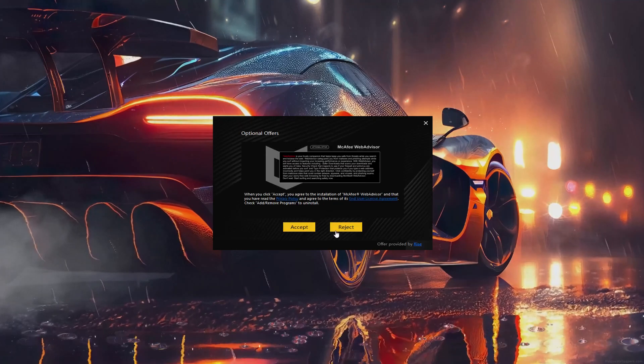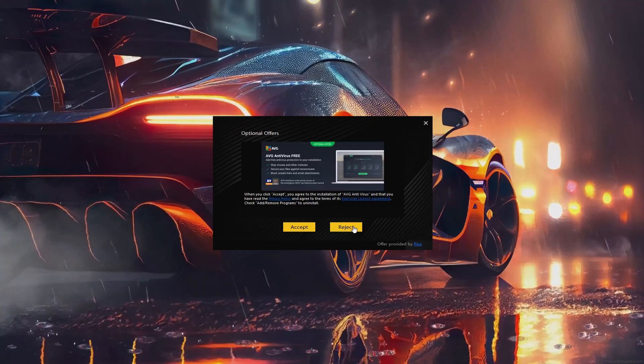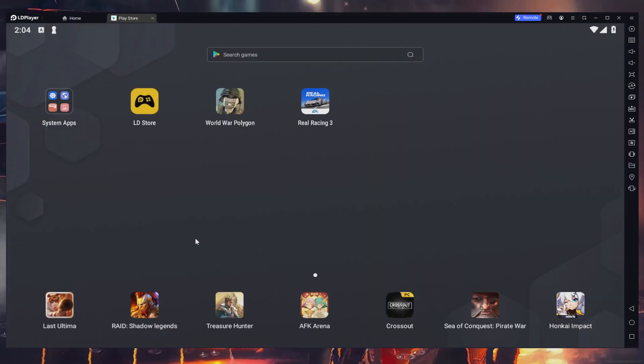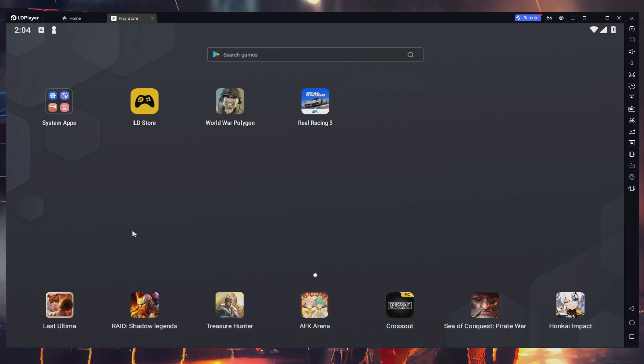You can reject any optional offer if you don't want to install it on your PC. Upon completing the installation, LD Player will automatically launch.